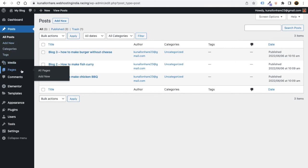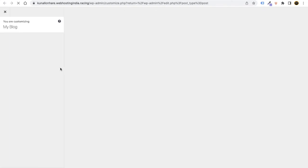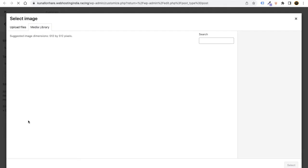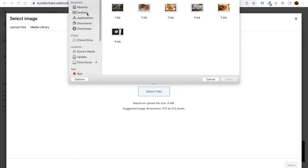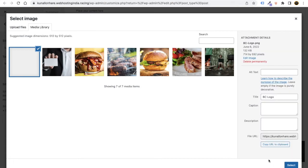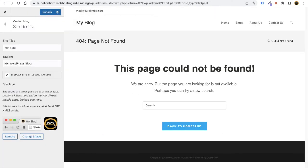The final step is to customize the website. Go to Appearance and click the Customize option — right-click and open in a new tab. From here, go to Site Identity and select Site Icon to upload your logo. Upload your logo — it will display in the web browser tab.